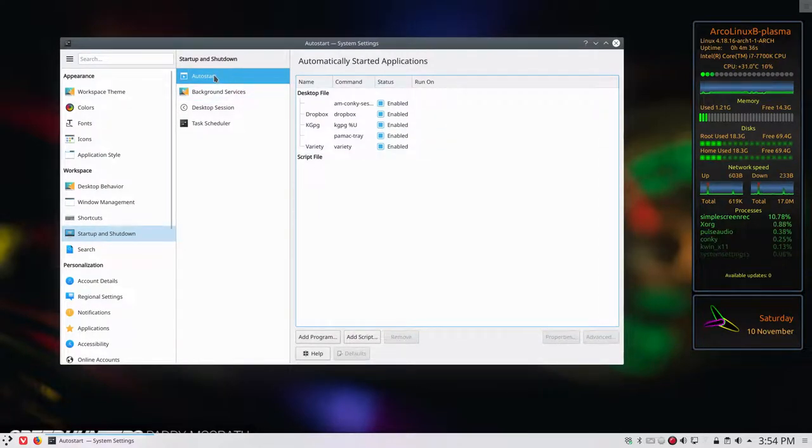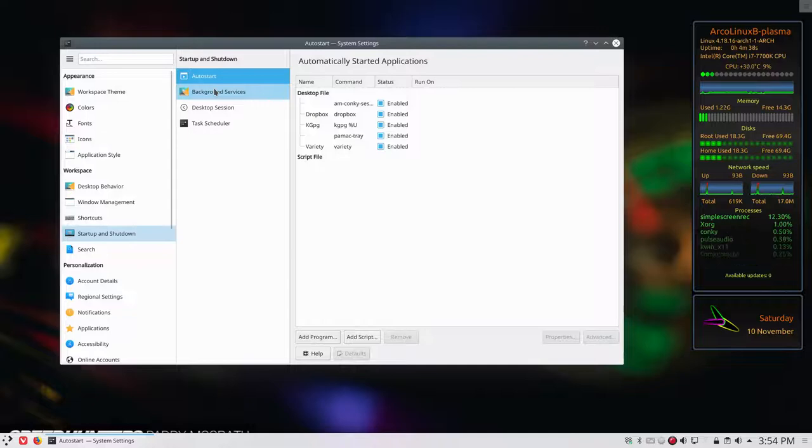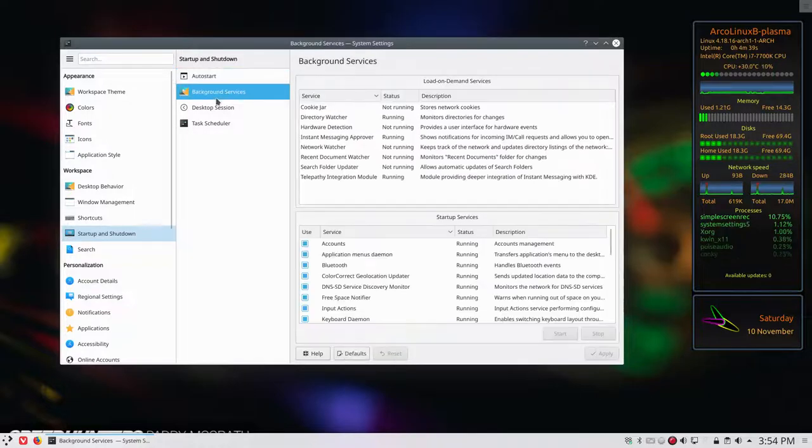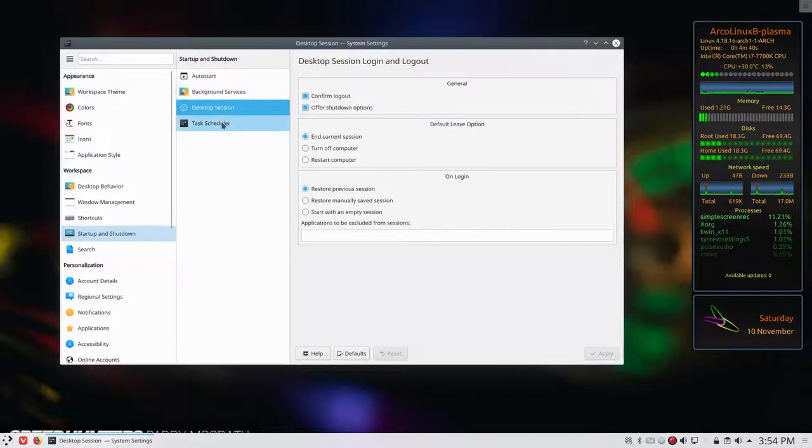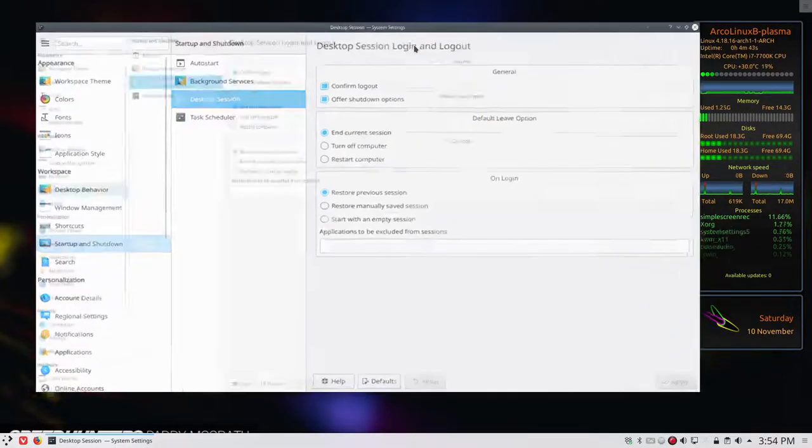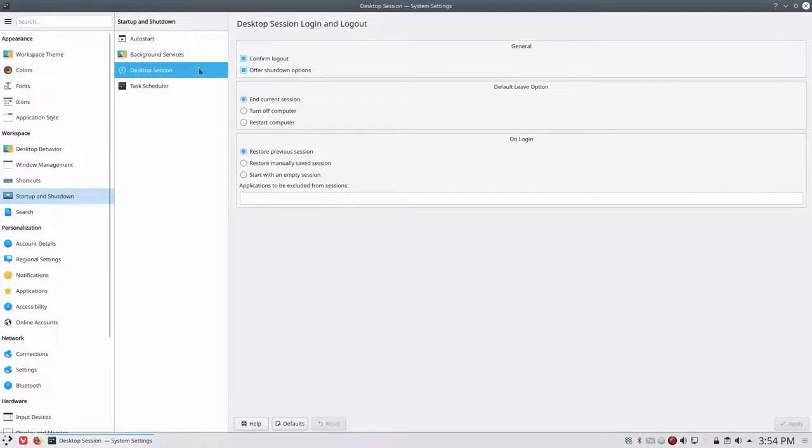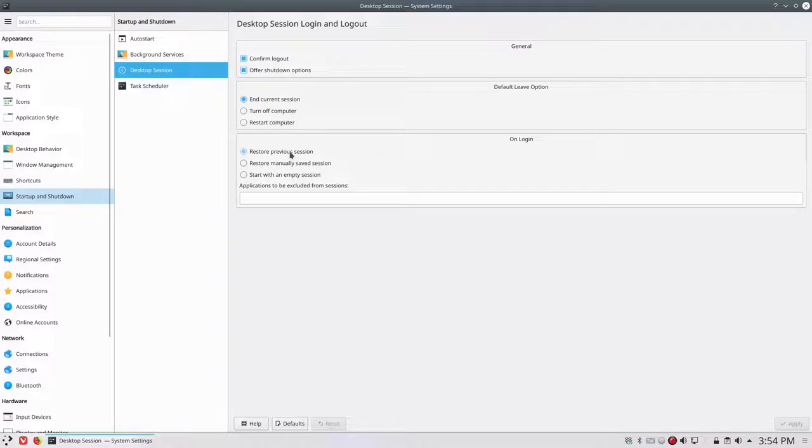But there is also another one that we should check out and that is, let's have a look, this one desktop session. So desktop session says here on login restore previous session.